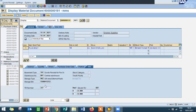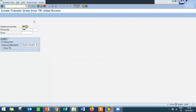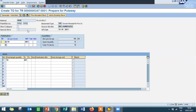Go to display the material document. Go to warehouse management — a transfer request has been created. TR number is 347. The storage bin is a temporary storage bin; storage type is also temporary storage area — external receipt storage, temporary storage. Now I am going to create a transfer order based on the transfer request. Go to LT04, create transfer order from TR. TR number is 347. Press enter and save.